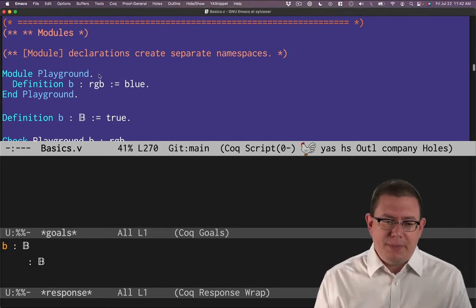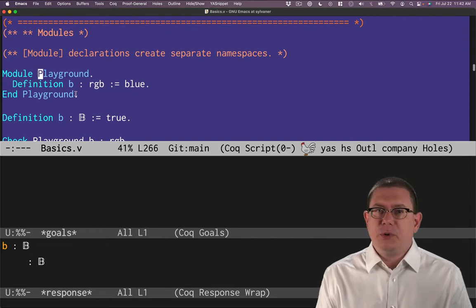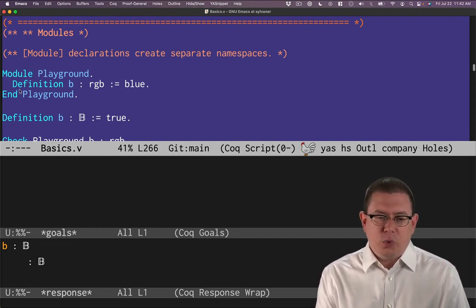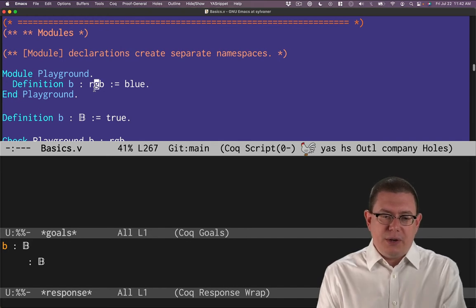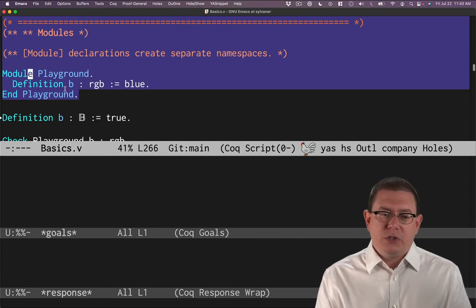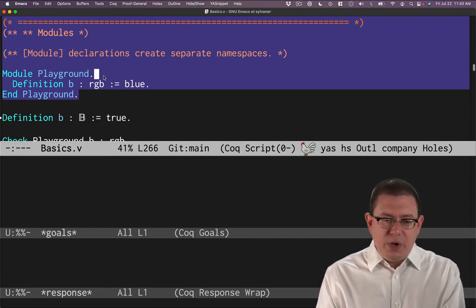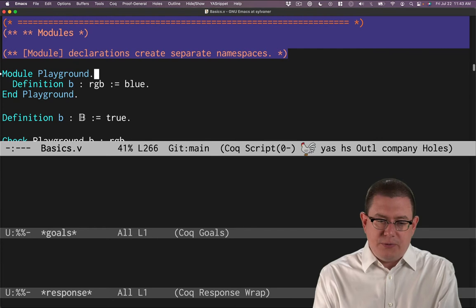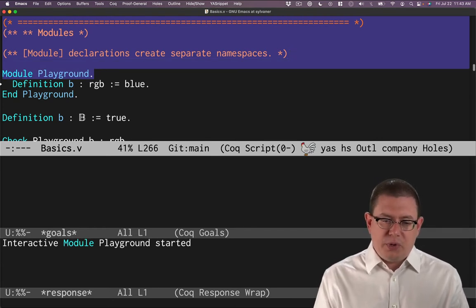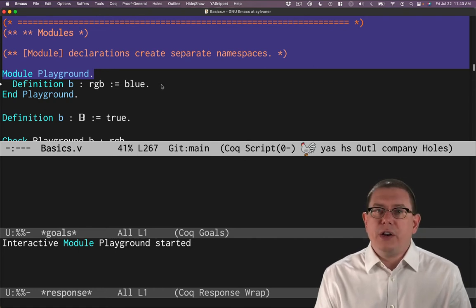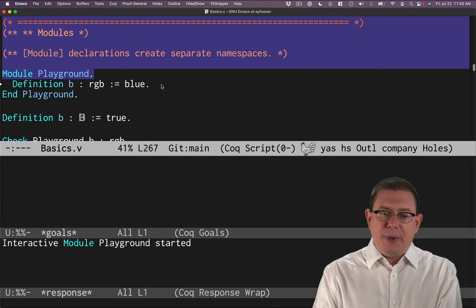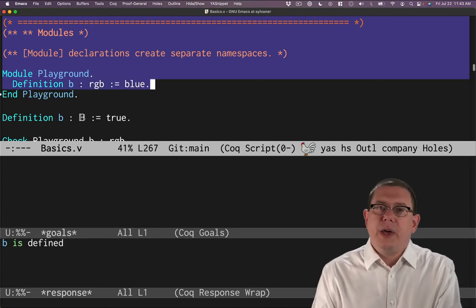We could have a module here named Playground, just to indicate that we're sort of playing around. That's with the vernacular command 'module', and it closes with another vernacular command using the same name for the module. In between, interactively, we are actually defining the module as we go. You can see 'interactive module playground started' as the response. Definitions provided here will be in their own namespace and won't conflict with outer definitions.